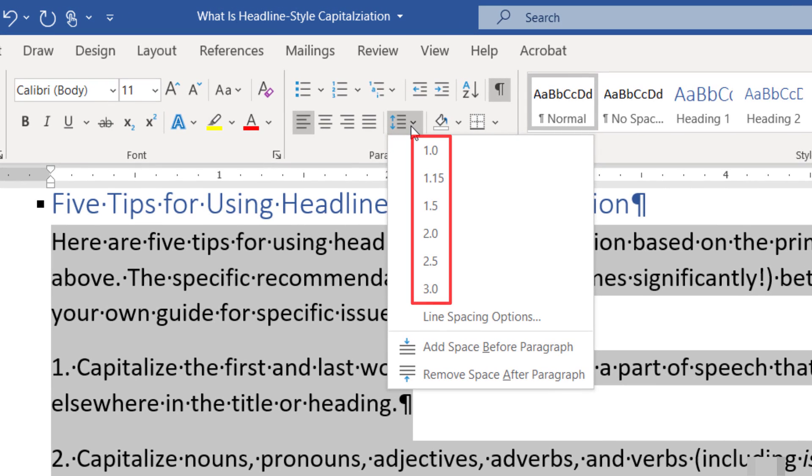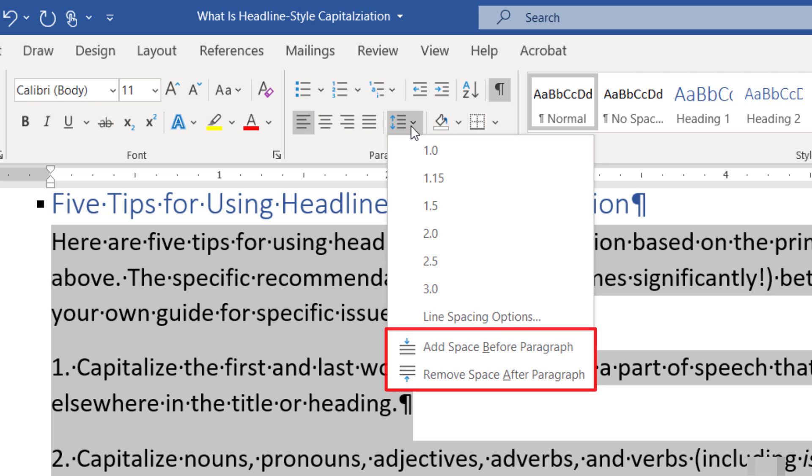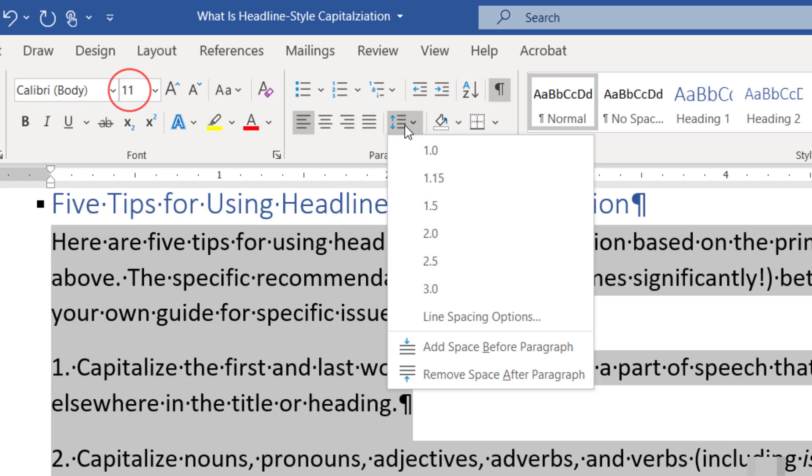The numbers 1.0 through 3.0 add space between lines. Add space before paragraph and remove space after paragraph adjust the spacing above and below paragraphs, but does not change the spacing within paragraphs. These three options are based on your current font size, with 1.0 being the equivalent of single spacing.